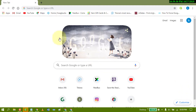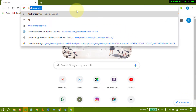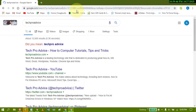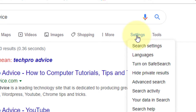So firstly search something — I will search my website name. Now in here click on settings, then click on search settings.